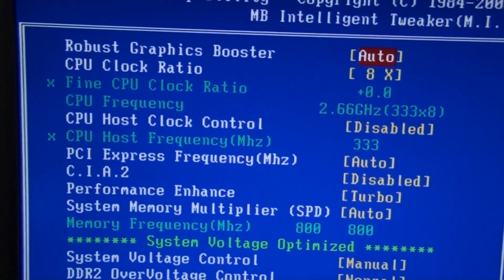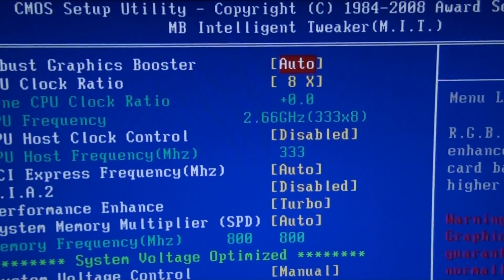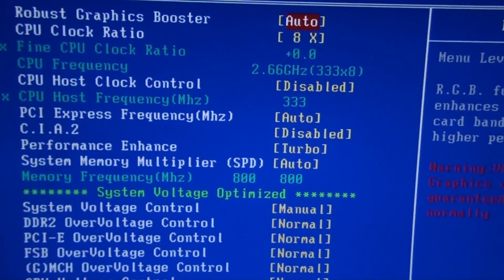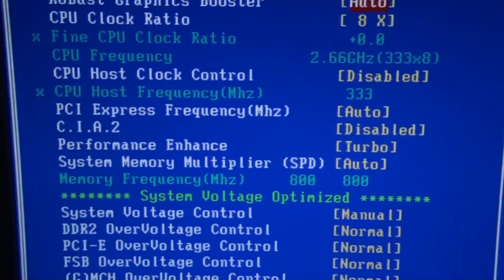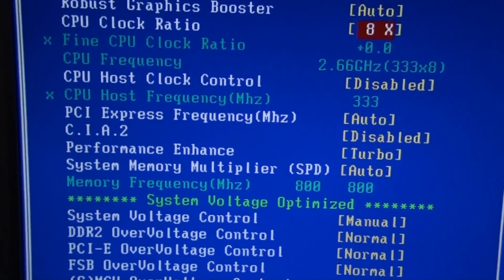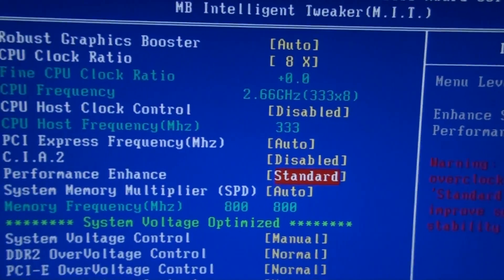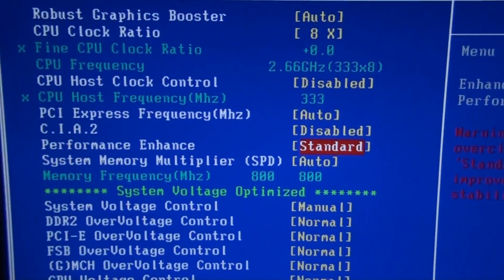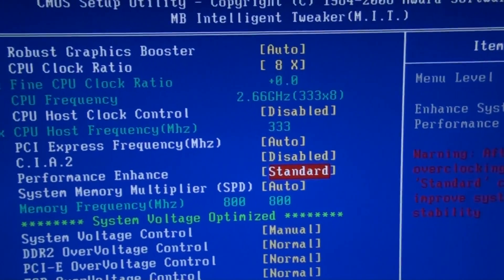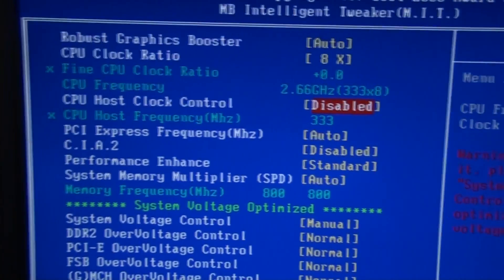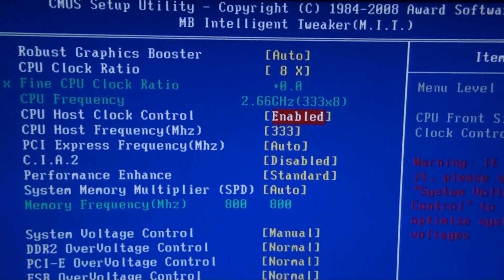What you want to change is make sure that your CPU host clock control is set to Enable, and then you can start overclocking. Before you do start though, make sure that any performance-enhancing things are set to Standard or turned off completely if you can. This is just to increase stability, and I'd recommend doing that. So let's start off with changing the CPU host clock control, putting that to Enable.